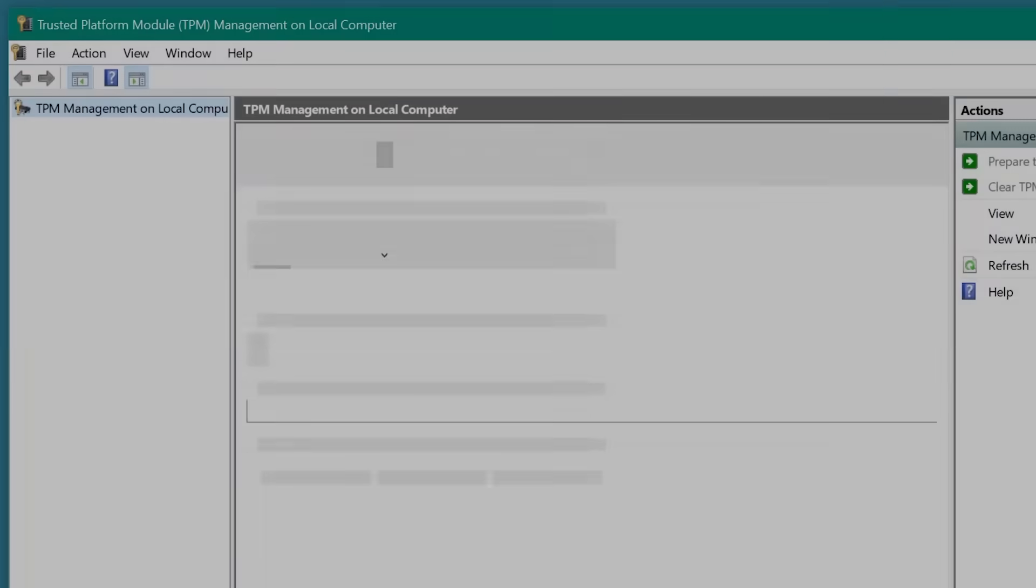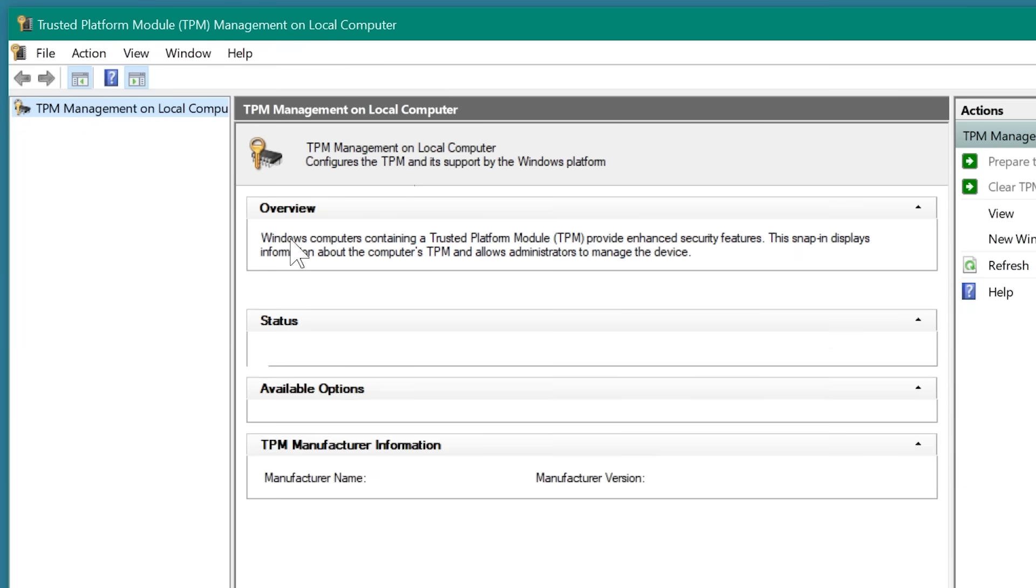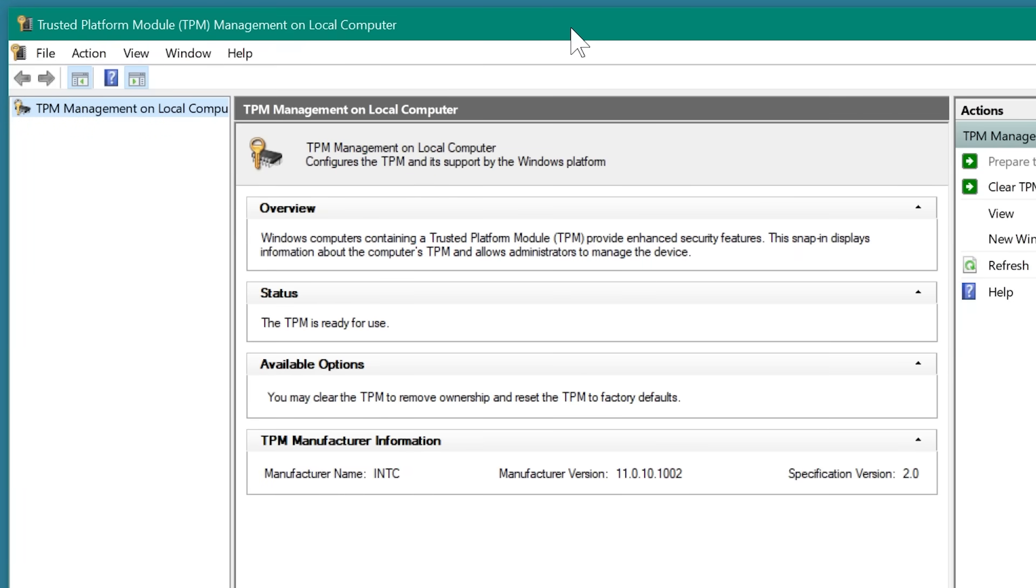Now, you can see that when I reboot the system and go into TPM.msc, I have a functioning TPM module. Success!